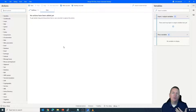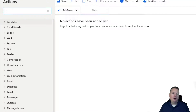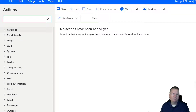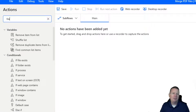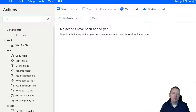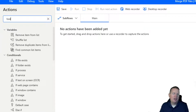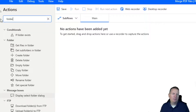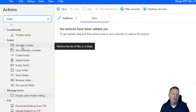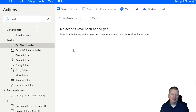First, we need to locate where the PDFs are found. On the left-hand side, you can search through file or folder options. Using the folder options, you'll find quite a few different options available. Let's do a folder search — using the folder option, we can find the folder location and pull back a list of all items within that folder. The option we want is 'Get Files in Folder,' so I'm going to select that and drag it into the design surface.